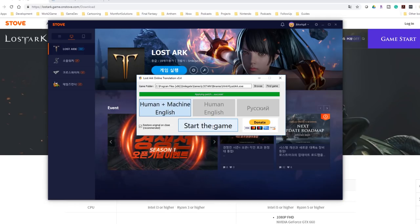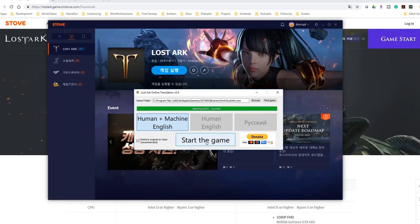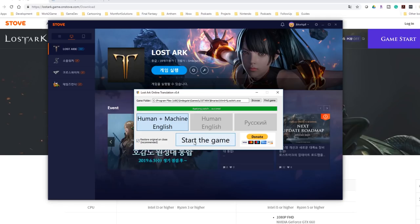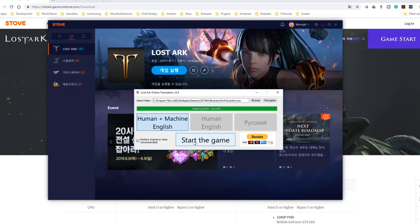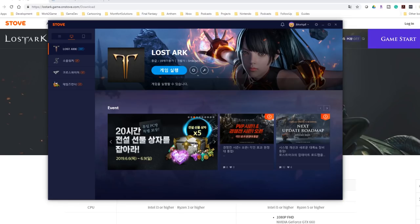From here, you launch Lost Ark. Again, if this is orange, don't do this. Let this patch, let this get ready. And then you can apply it right here. Also make sure this is checked, restore the original on close. That way, whenever you close out of the English patch, whenever you exit the game, it's going to restore Lost Ark to the way it was, thus helping to reduce the risk of you getting your account banned.